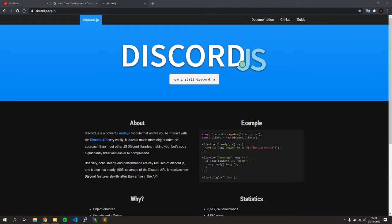I'm going to record a quick video going over how to read the discord.js documentation. If you are developing a Discord bot using discord.js, it is imperative that you read the documentation and take a good look through it, so when you're working on your bot you can refer to it and help yourself before having to go to Google or a Discord server such as Nerd Cave Development.